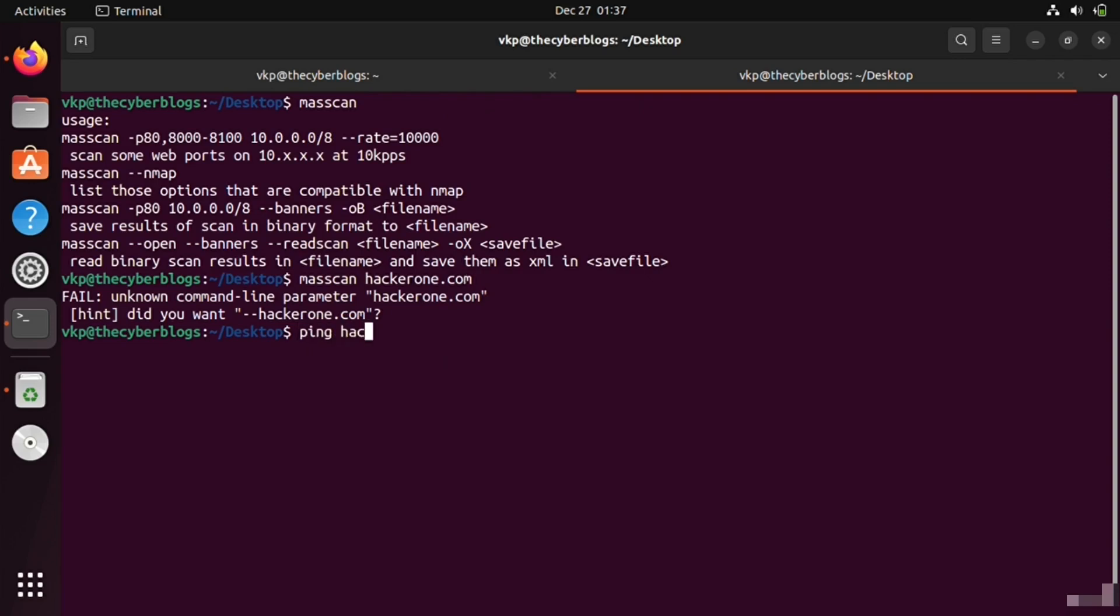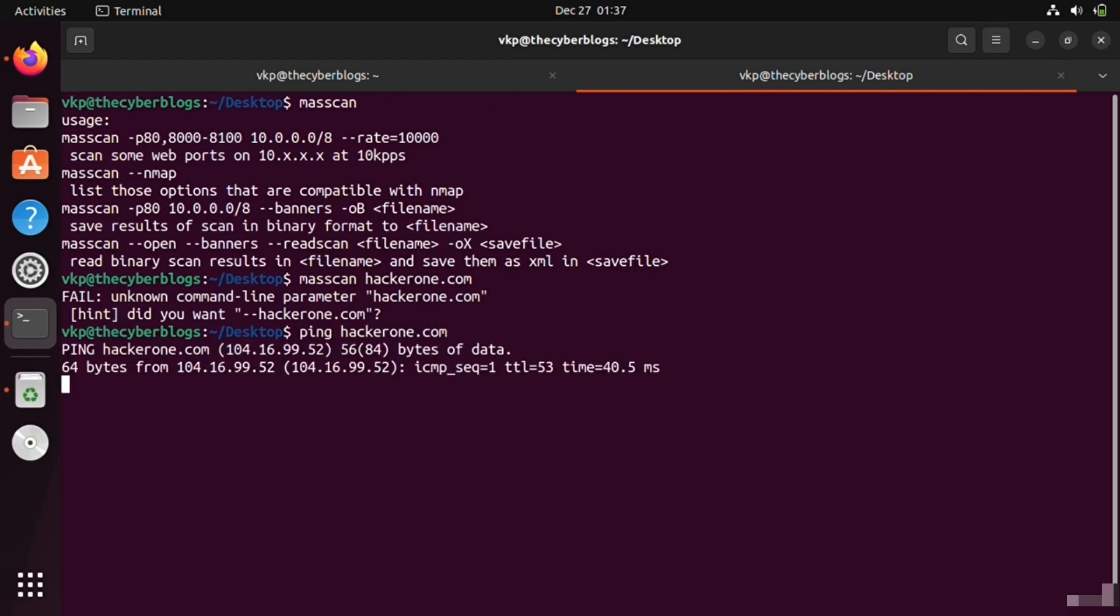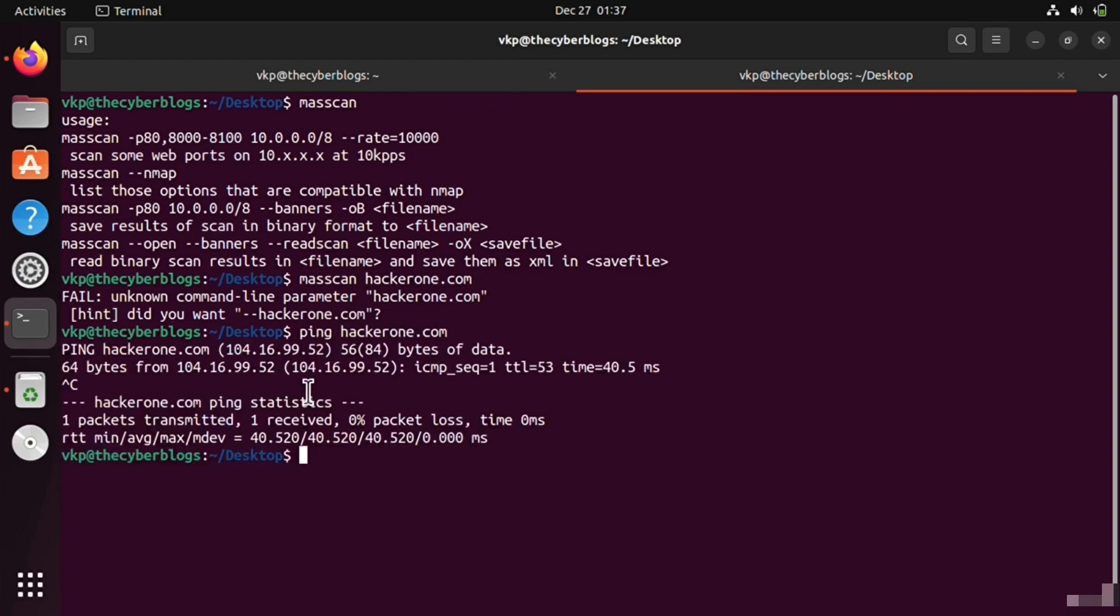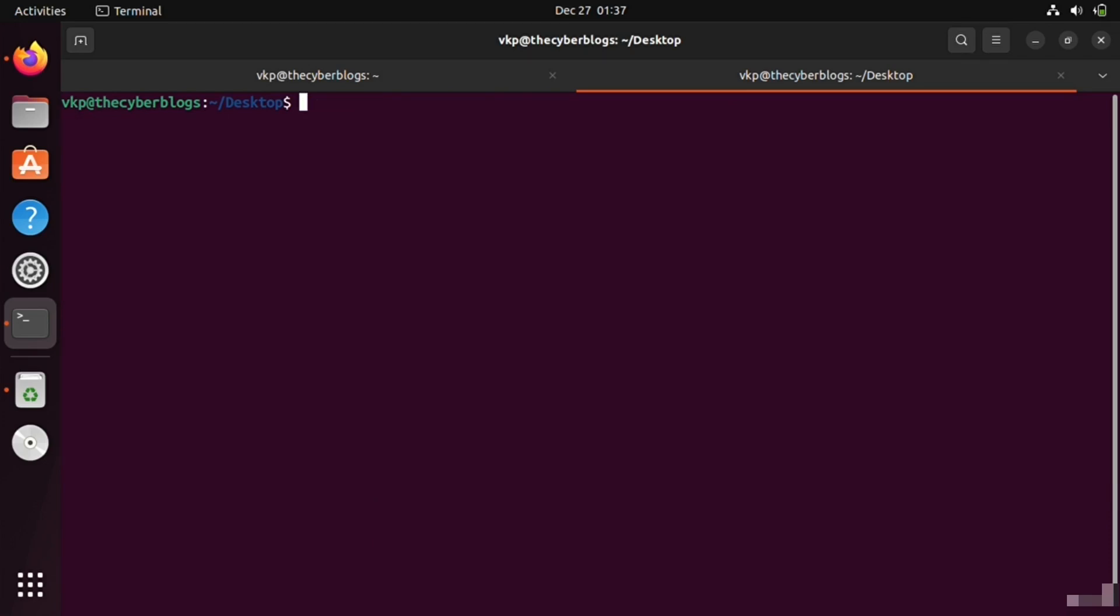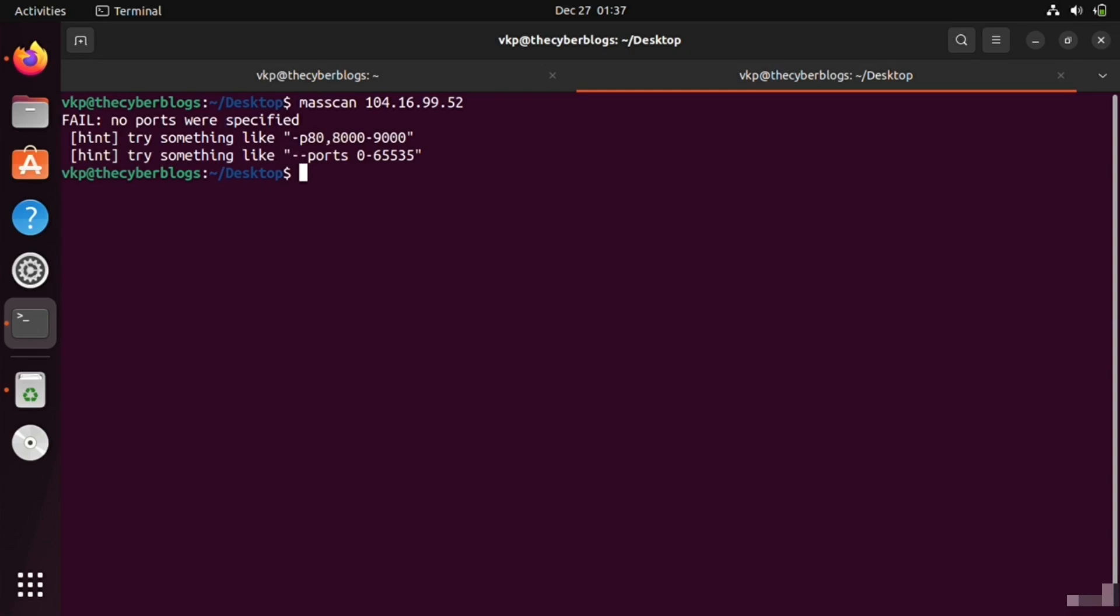Let's copy the IP address from here. Now you can give it like this and it will scan. We also have to specify the port, so I am going to specify port 80 and 443.